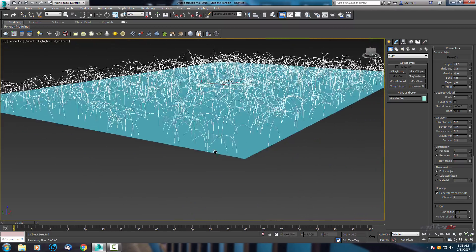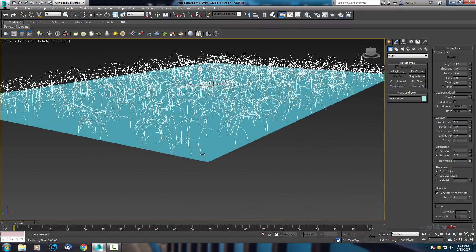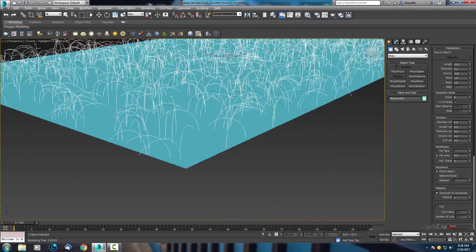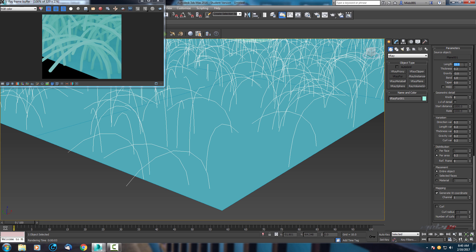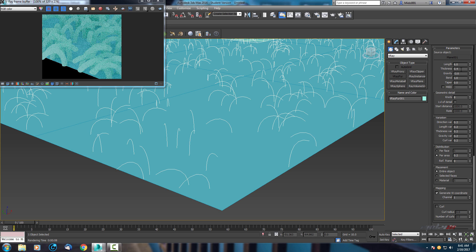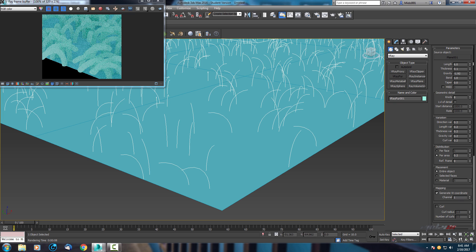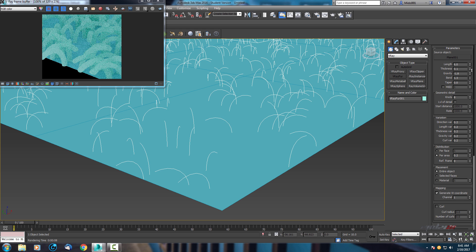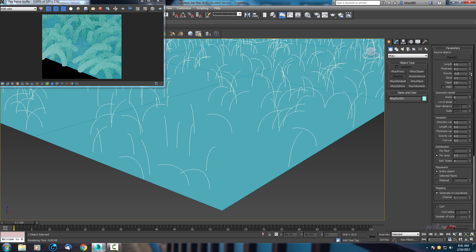Now change length for example to 6, thickness to 0.1. With gravity we can change position of top, and make taper to 1.